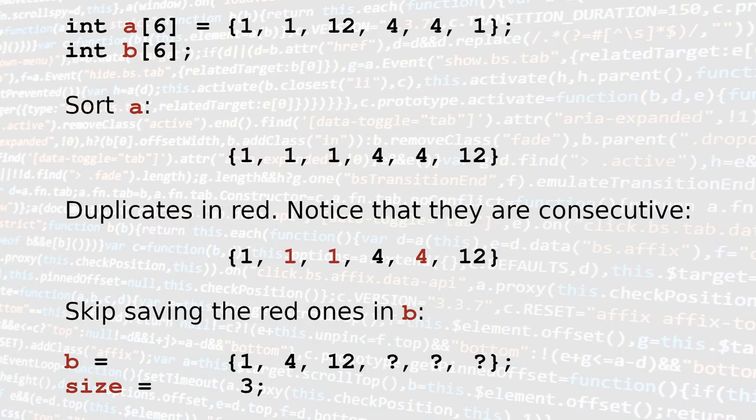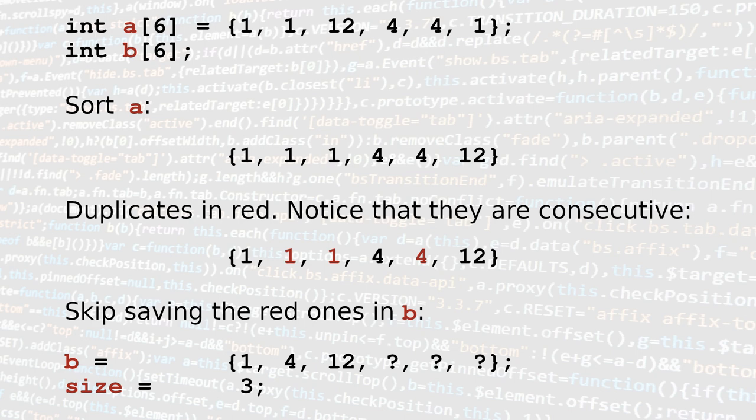Now let's have a look at a smarter solution. If we sort the array first, we'll notice that we have all duplicate elements one after the other. We can use this property to our advantage. In fact, we can just skip the duplicate values and only copy the distinct ones in the new array b.